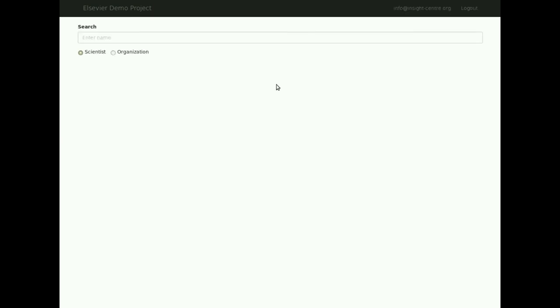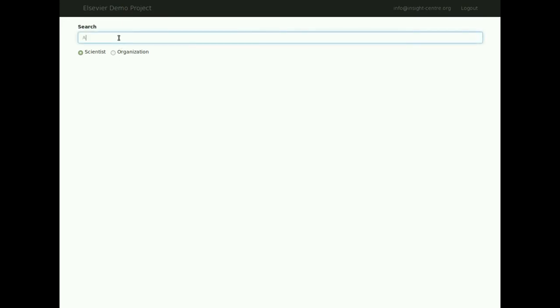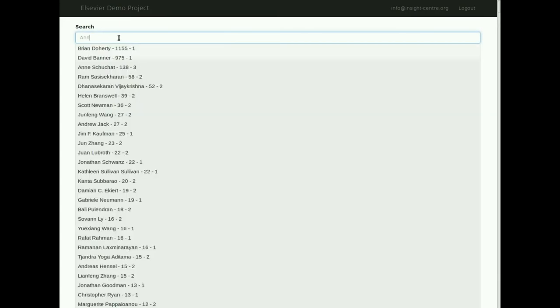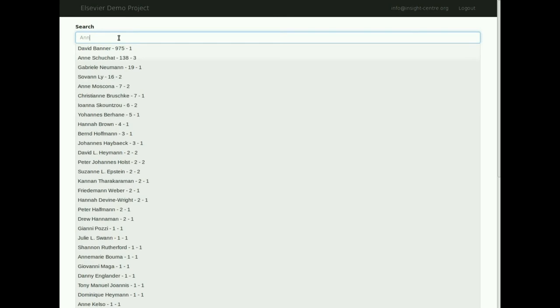As of version 2, searches can now be made for both scientific authors and for organizations. An entity can be searched for by first ensuring that the correct radio button is selected, following which, the name of the author or organization is entered into the search bar. After entering the first two characters, the search bar will provide a list of suggested authors or organizations from those that the application currently holds in its database.